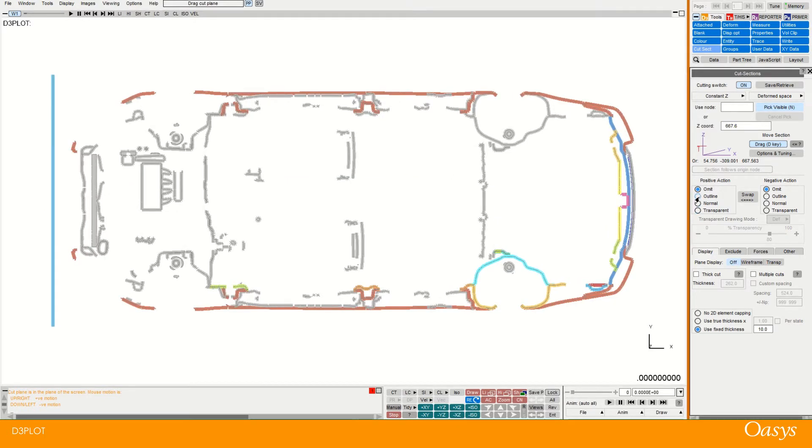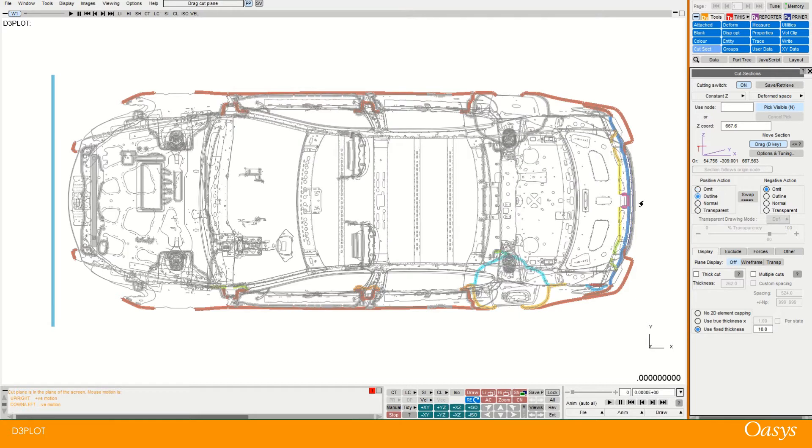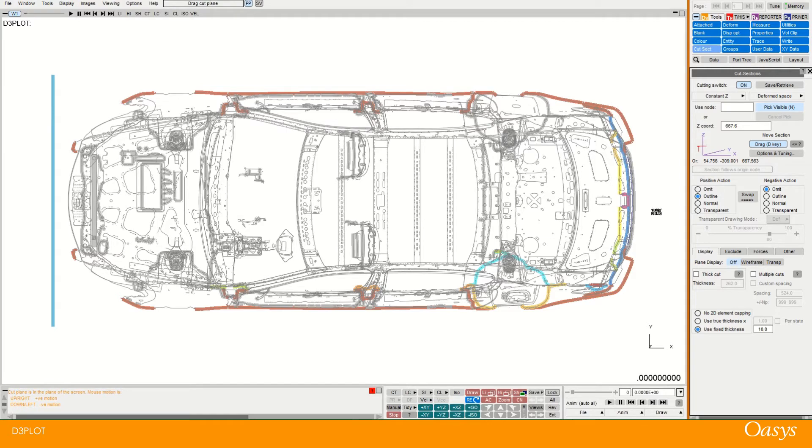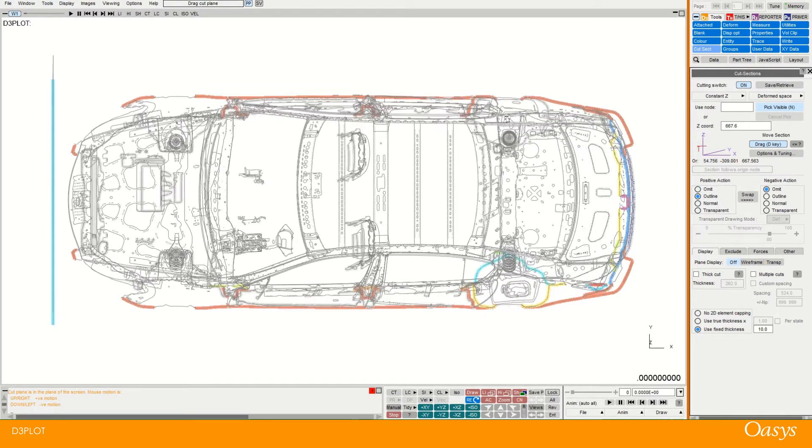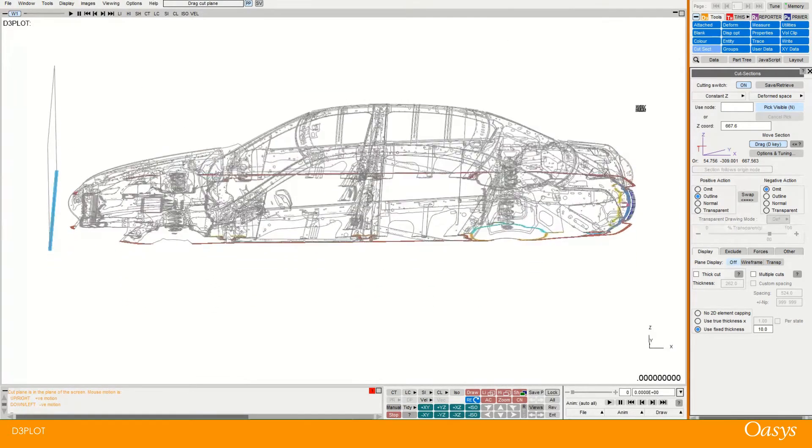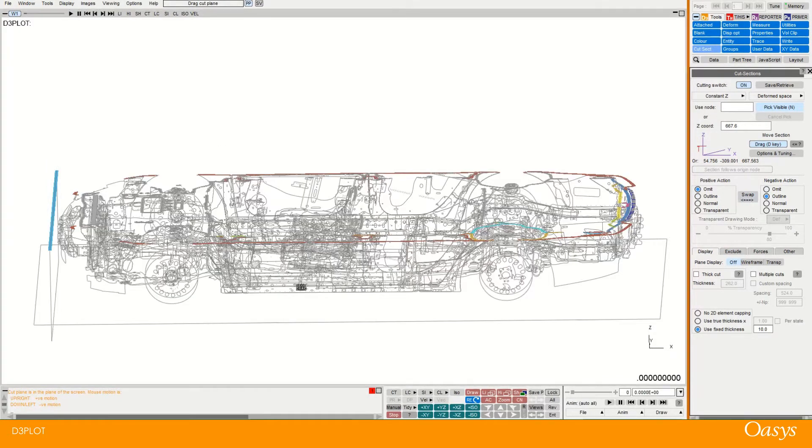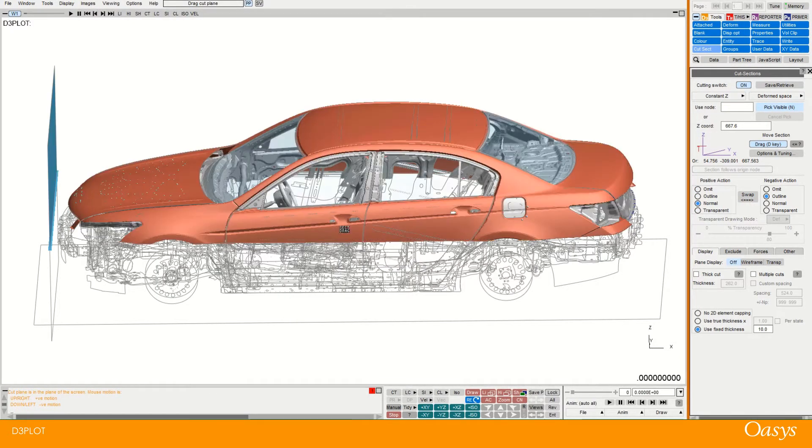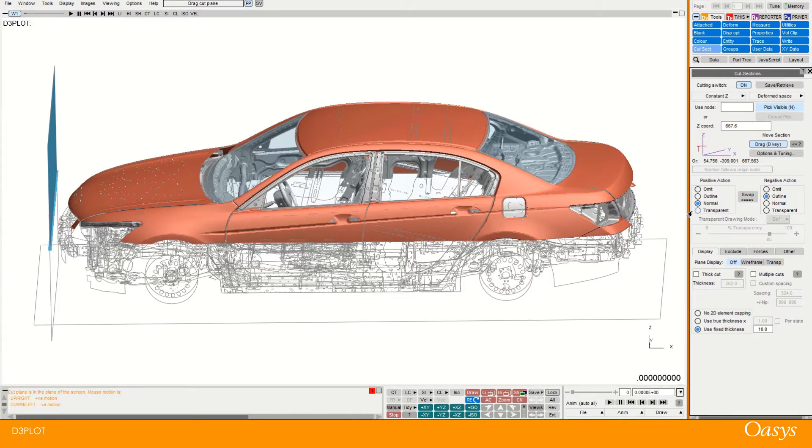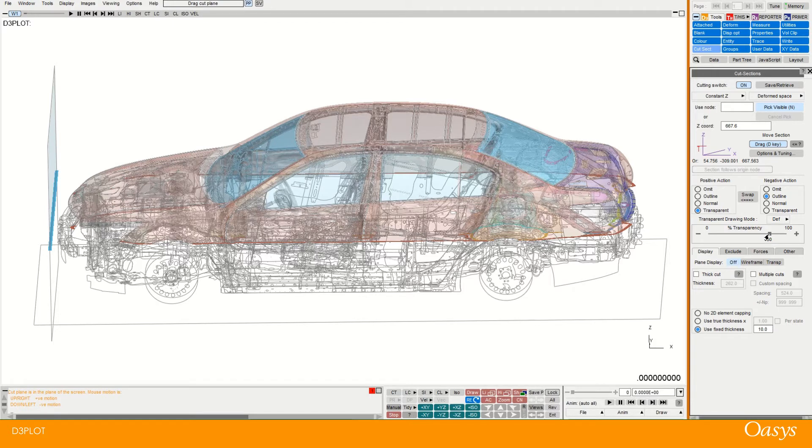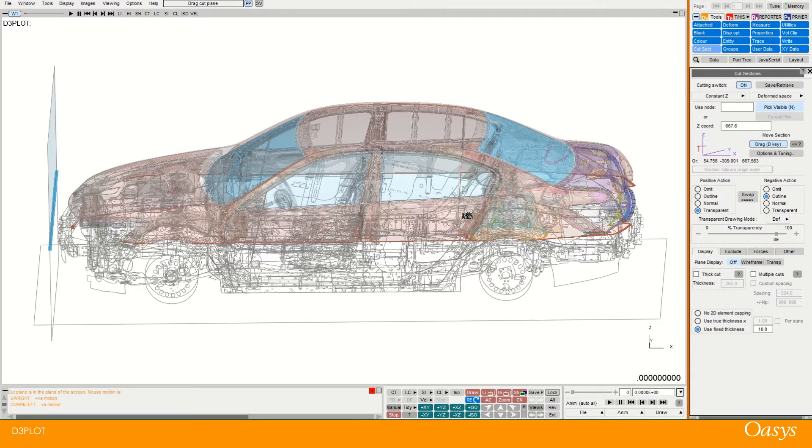So we have the outline one which we've seen which just draws the outline of whatever in this case is above the cut plane positive. And then the other one if I swapped it around would be the negative side. And then normal is just like a shaded view. And then transparent is a sort of shaded view with transparency that can be set down here.